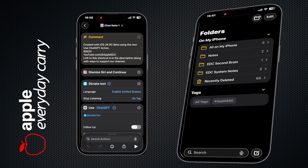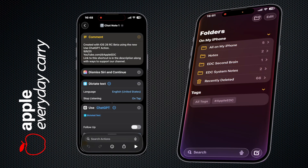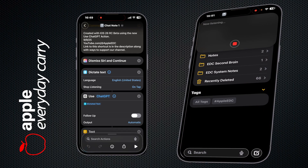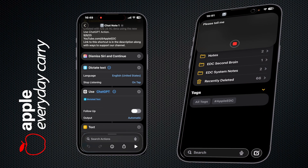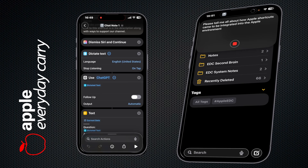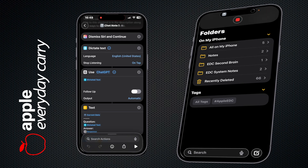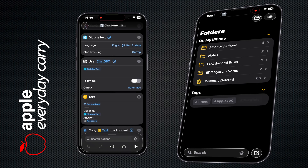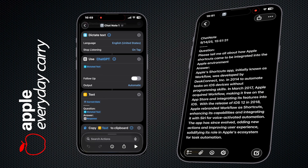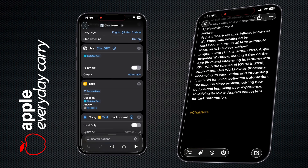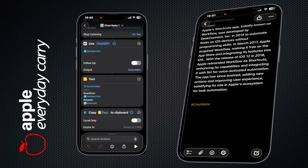Welcome to Apple EDC. New with iOS 26 is a shortcut action called Use Mode. This is really cool because it allows us to invoke ChatGPT directly from a shortcut without first having to have the ChatGPT app running, or for that matter, even installed.